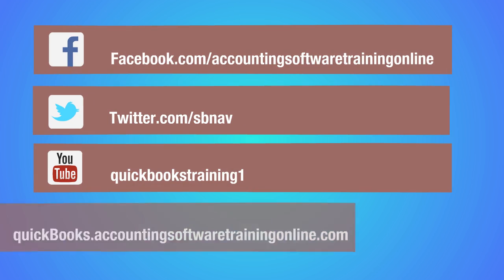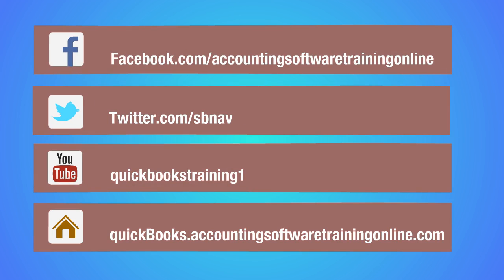It's great software and if you need to know more or need support, contact us on Facebook, Twitter, YouTube, or on our website.